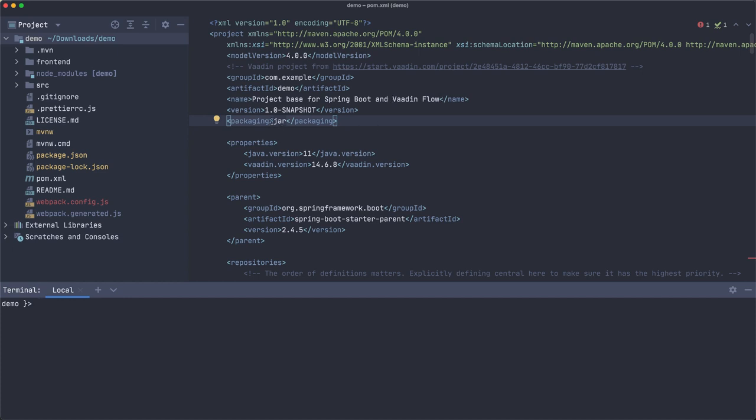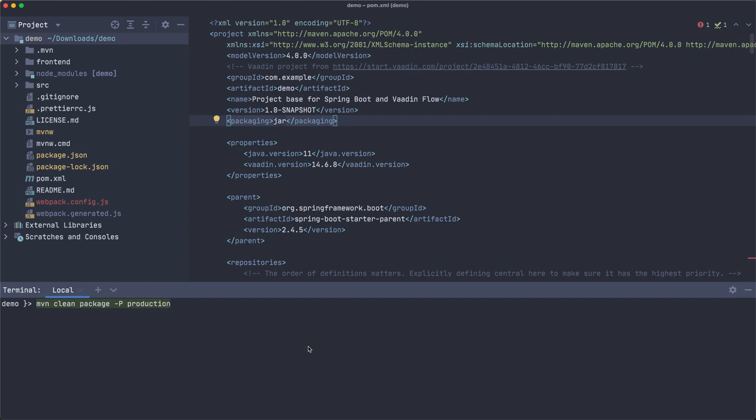So by default it's packaged as a JAR and we can check that if we do a package here. I'm going to use the production profile because I'm going to deploy this application to a standalone Tomcat and Jetty.